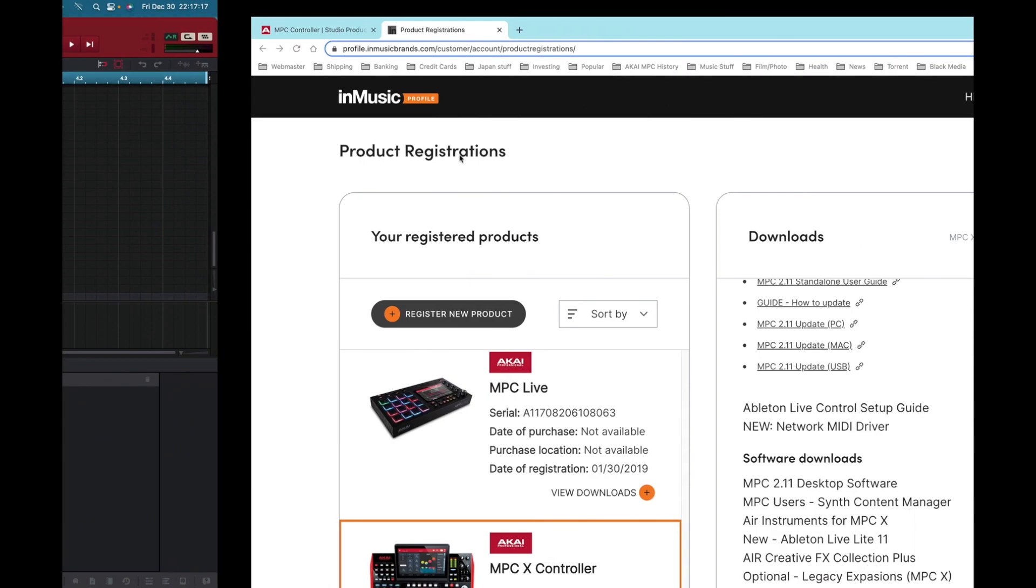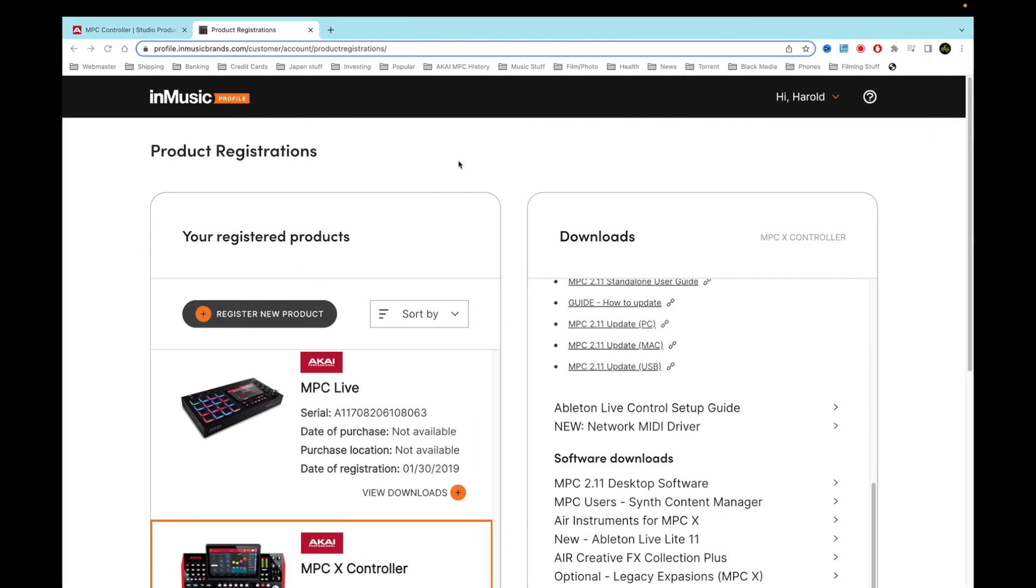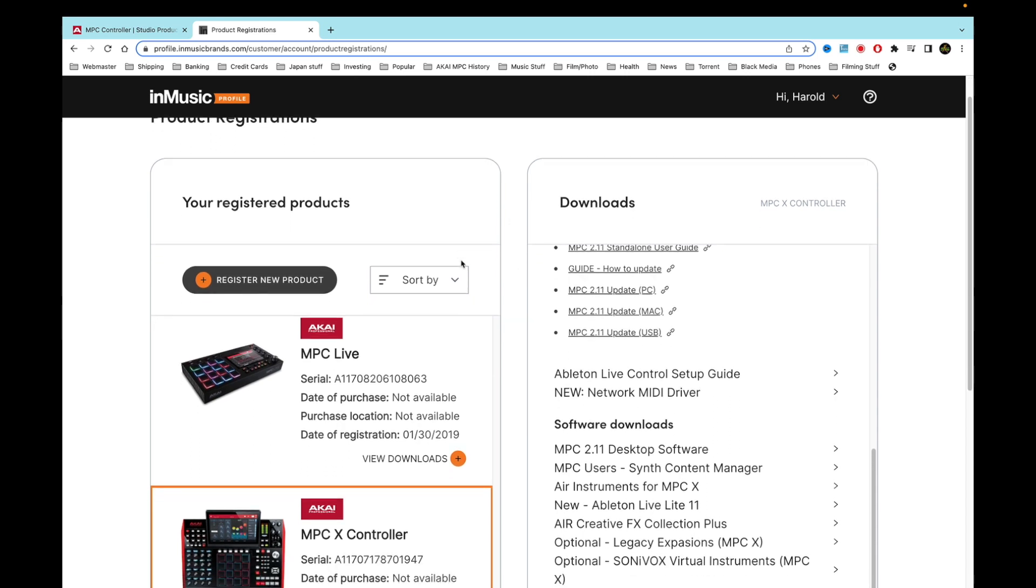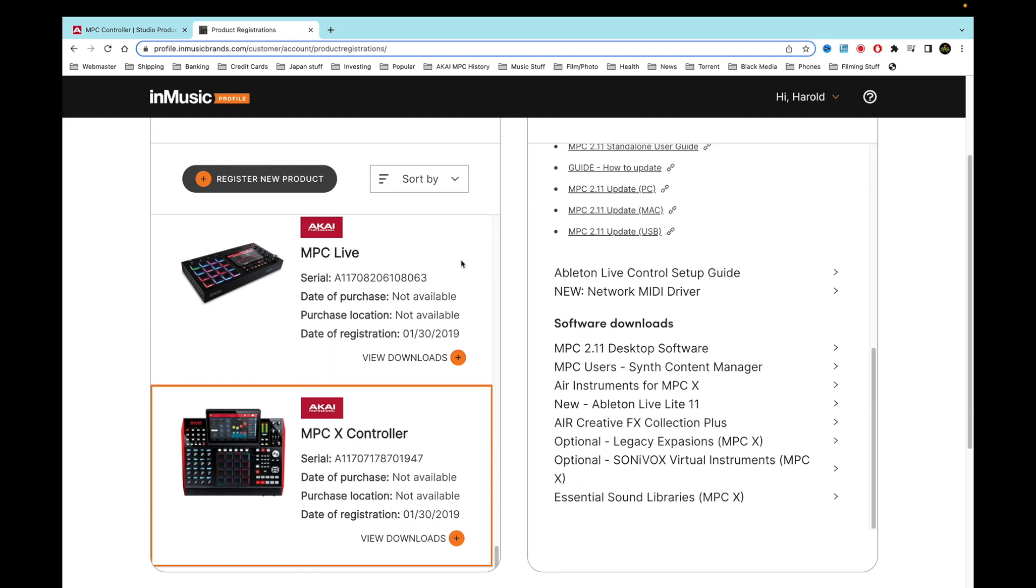But when you go to the website, you'll see here once you get to your products that have been registered, I go to product registrations here and I'll see I've got my MPC X right here. I'll go down here and I'll see it says MPC 2.11 desktop software.